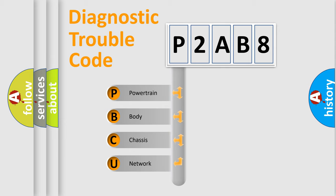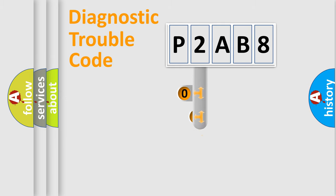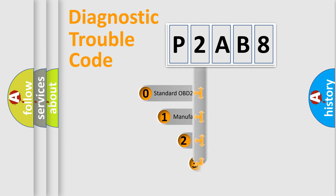We divide the electric system of automobile into four basic units: Powertrain, Body, Chassis, and Network. This distribution is defined in the first character code.